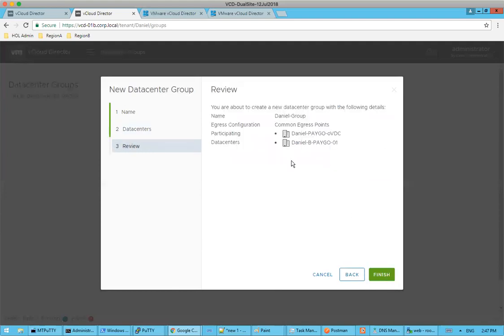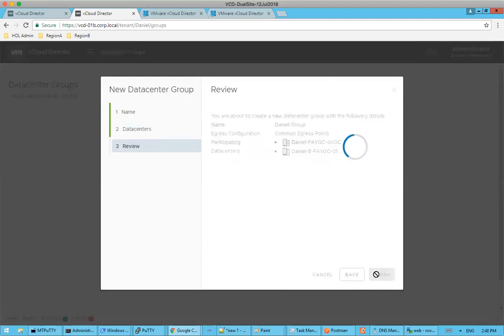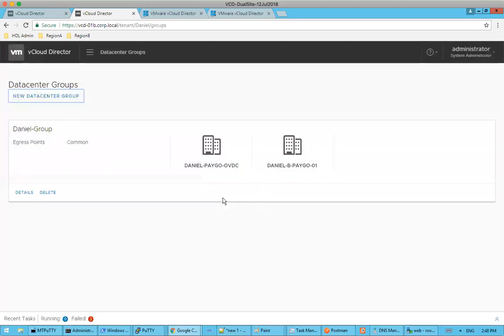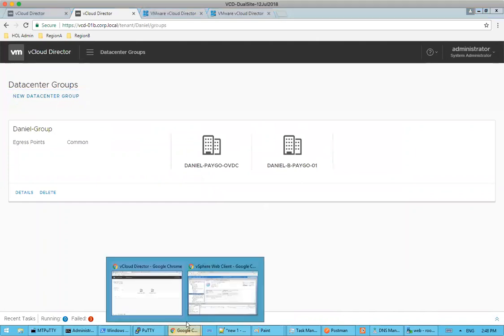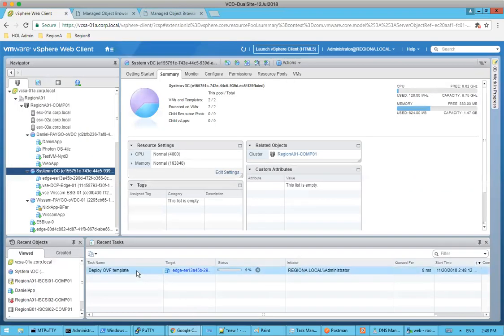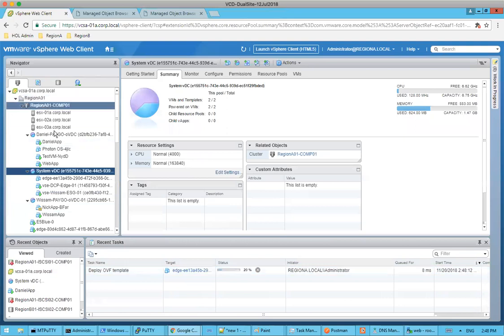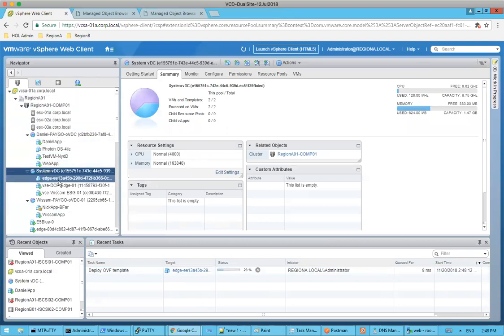We'll see our confirmation page here. Again, we're selecting the common egress point. I have my participating data centers or my org VDCs. And we're going to click finish. So we'll see this task kick off here shortly. We'll see the new Daniel group. And then let's go look at behind the scenes what's happening here. We can see now within my region A, we're deploying that UDLR control VM under region A.